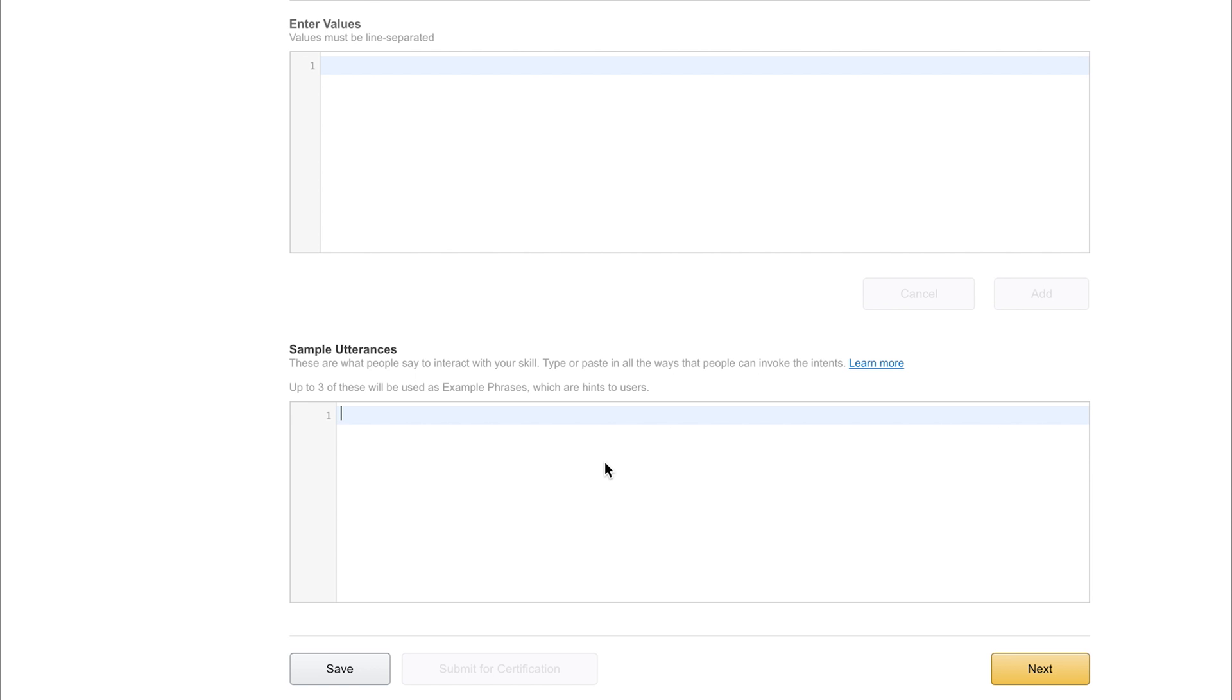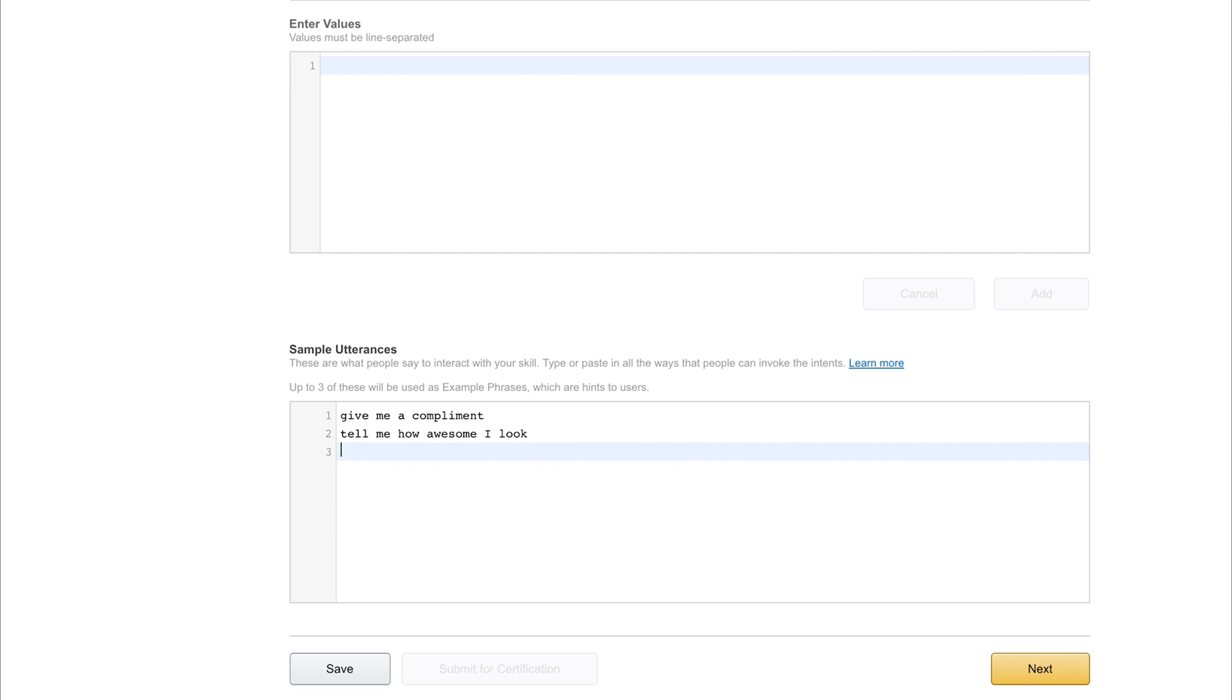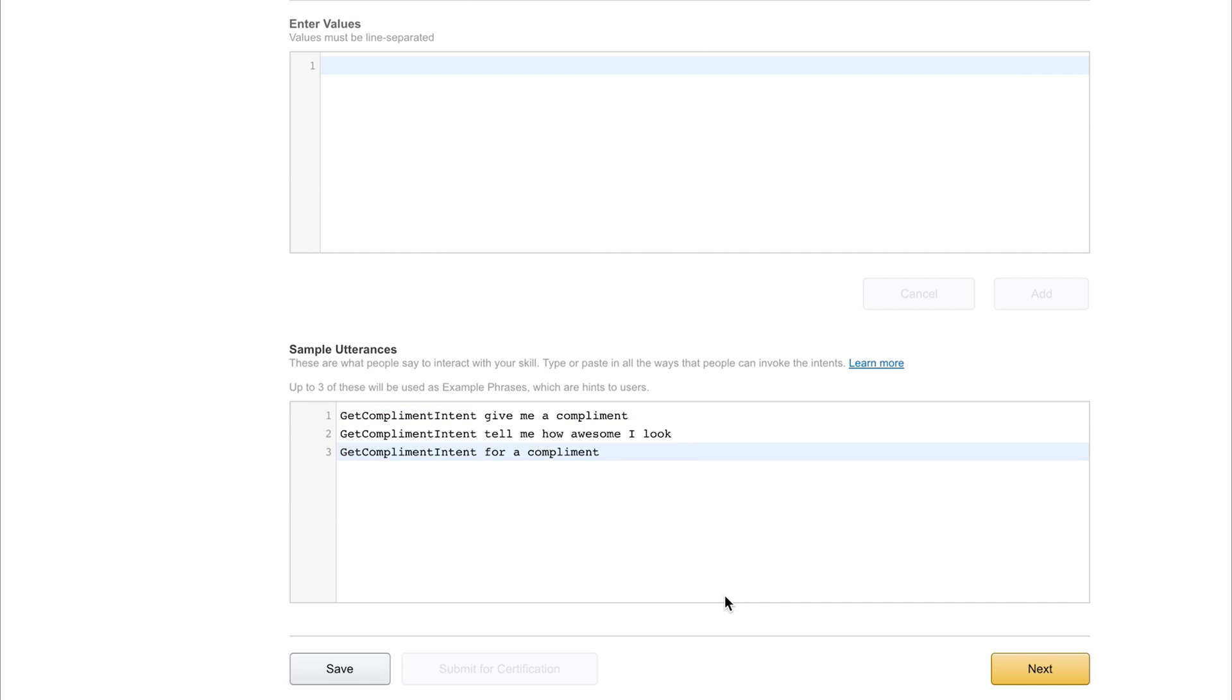We next need to add a list of sample utterances. These are example phrases that we can use to activate the application. Some example utterances would be give me a complement, tell me how awesome I look, and something like for a complement. So we're asking for a complement. So whenever somebody says give me a complement, we want to call the get complement intent. So we can add the get complement intent before the phrase. So whenever somebody says give me a complement, we are going to call this function, which we'll write inside of our program in a moment. So if we save this, we can then click next.